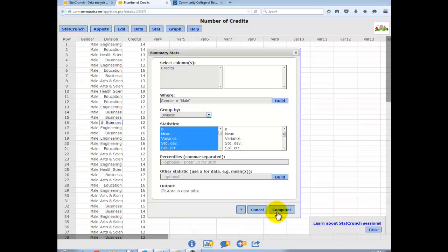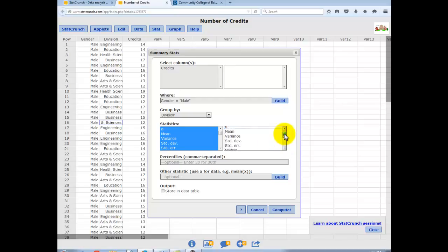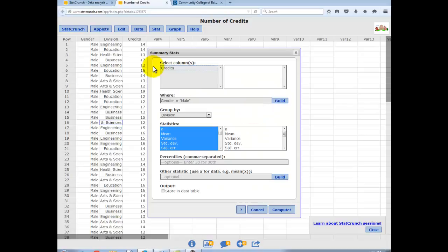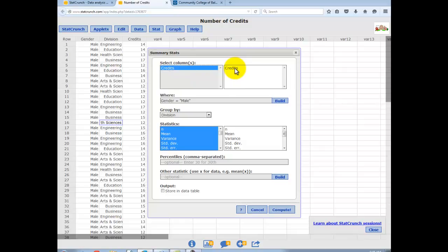Now if I hit compute, I'm not really worried about which ones. The default settings has quite a few Summary Stats here. This should be enough to see. We'll hit compute. Oops. Need to select your quantitative variable. Sorry. Credits. That's what we want to see. The mean number of credits. Now hit compute.